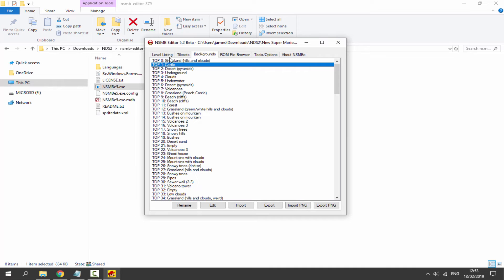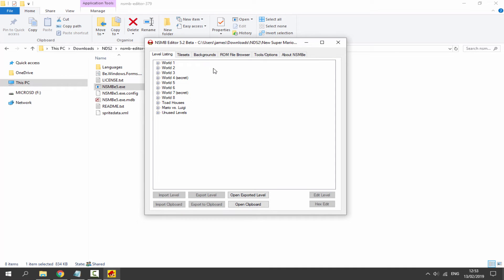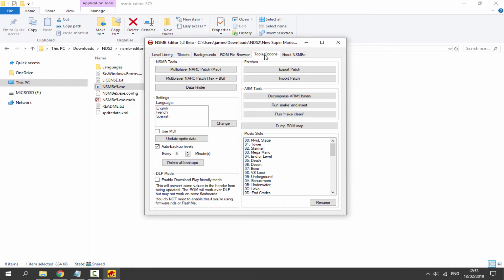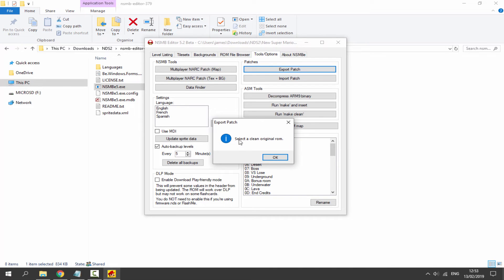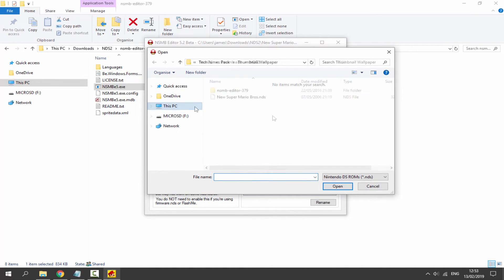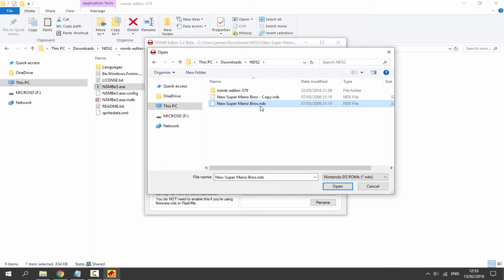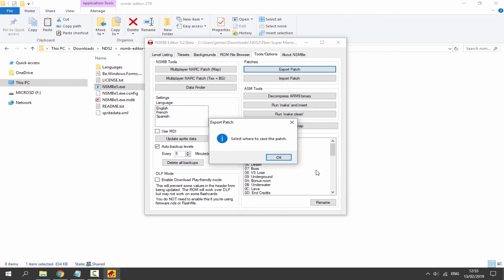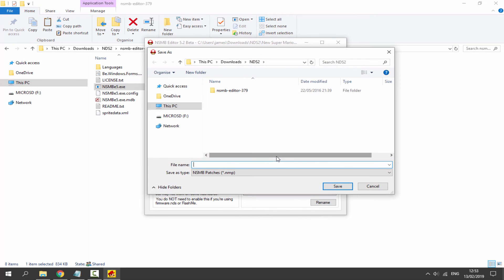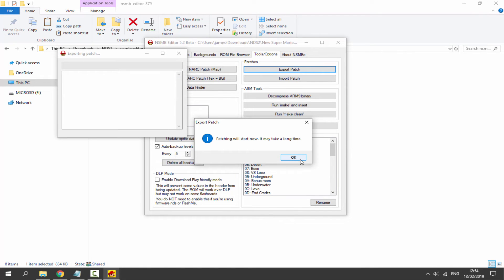Now let's export the level to the game so we can play it on our DS. Go to Tools and Options, then click 'Export Patch'. It will ask you to select a clean original ROM — click OK, go to your downloads folder, select your game. You can copy and paste a new version of the ROM file. Save the patch — name it anything like 'patch' — and click Save. It will say patching will now start and may take a long time; click OK.